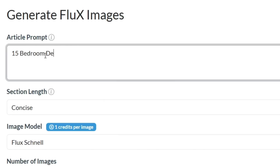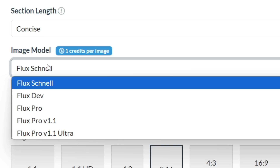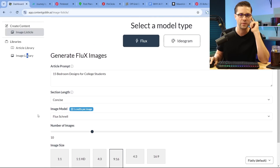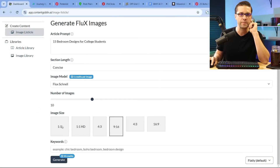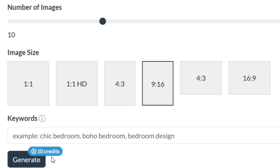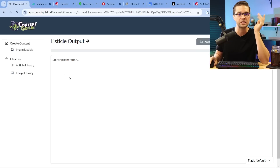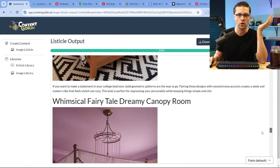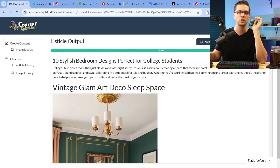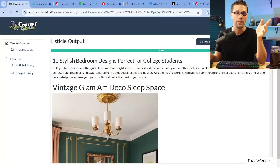Let's try: 15 bedroom designs for college students. You come down here and click on your image model — Flux Schnell, which I think means 'fast' in German. It's the cheapest, fast, and easy. Then pick image size — for Pinterest, 9 by 16 is where it's at. Click generate and wait a second. What took me forever to do is now way faster. Scroll down and you can see — boom, perfect. It's a listicle. You can go through each one and see the quality versus Ideagram.